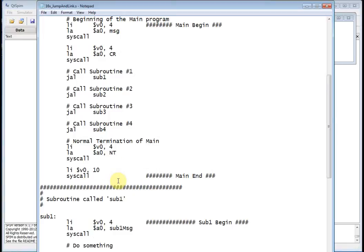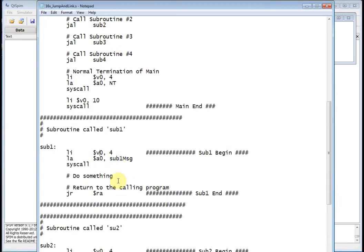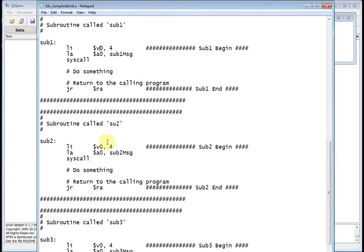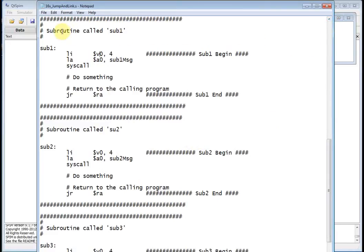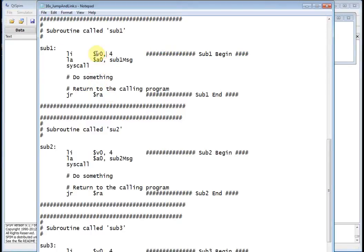Where are those subroutines located? They're located right after main. Here is subroutine one — it's got a little comment, then it has a label, and the last statement is jump register to the return address. When I call jump and link, the return address gets put into the $RA register. In the body of subroutine one, I'm just printing out a message: I load V0 with four, load the address of sub one message into A0, and call syscall — basically printing out 'inside sub one.'